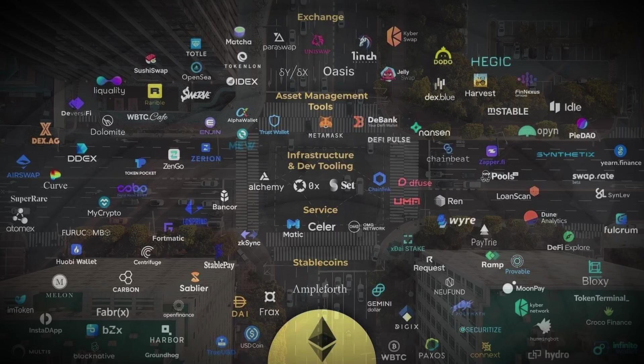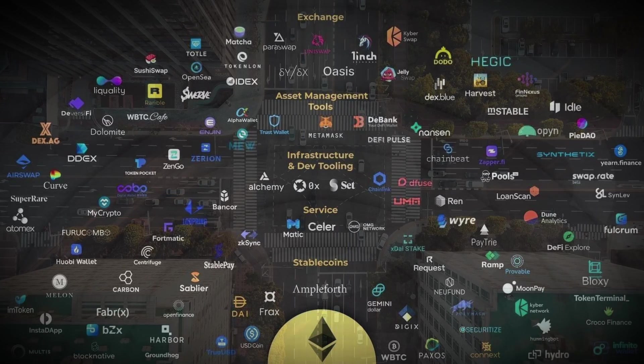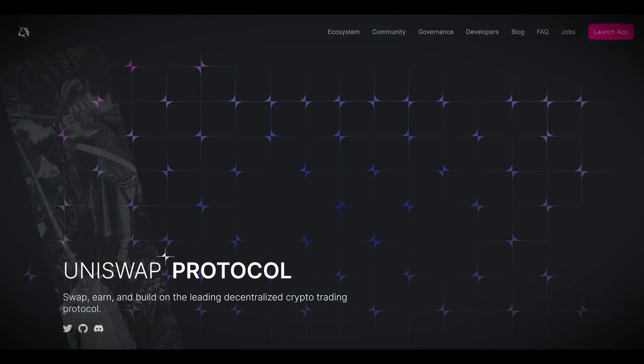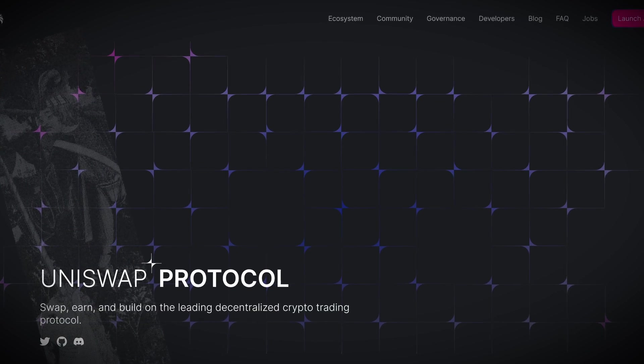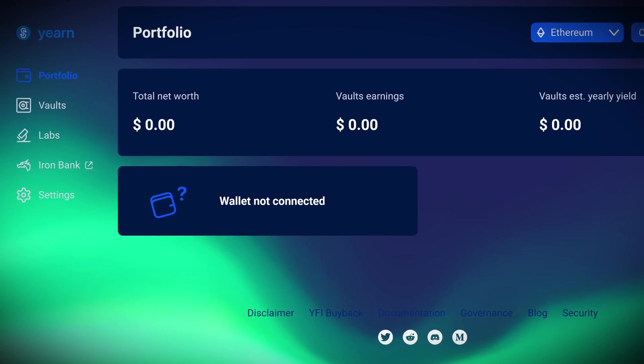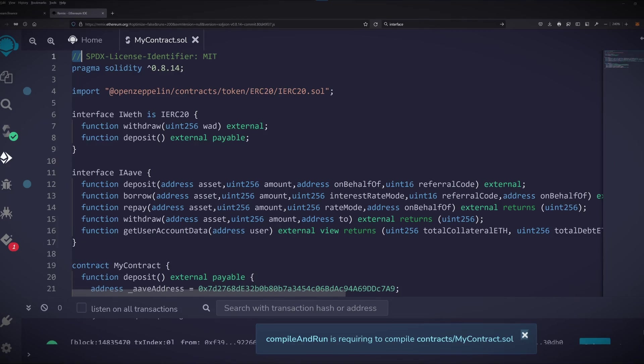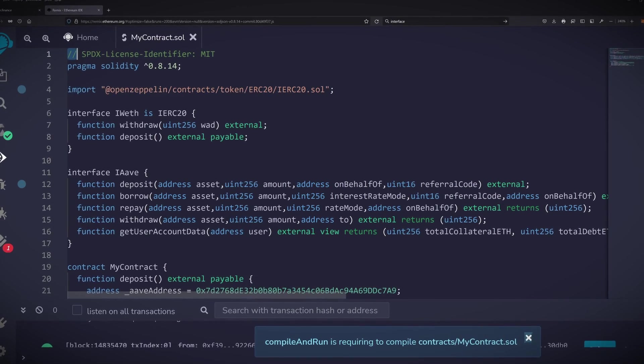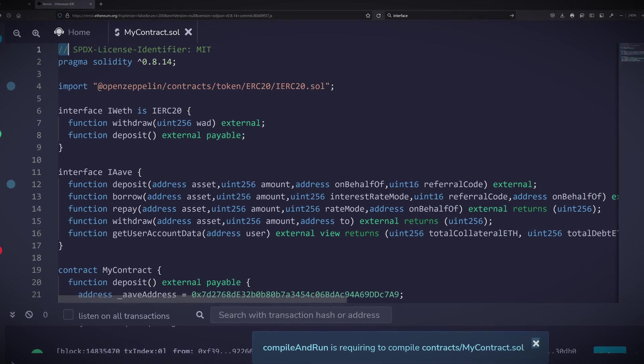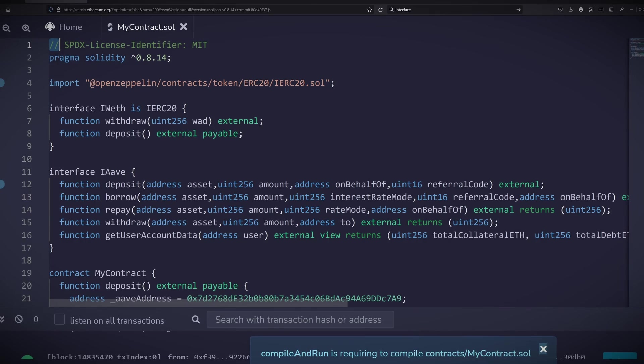As Solidity developers we are spoiled by the number of third-party protocols that we can connect to. From within our code we can make calls to external contracts to carry out tasks such as swapping tokens or depositing to a yield farm. To make these calls we use interfaces, and in this tutorial we're going to go through some examples of common interfaces and how to use them.